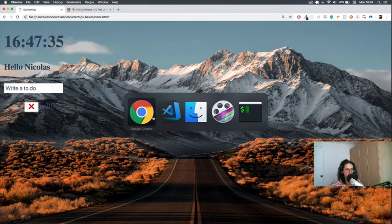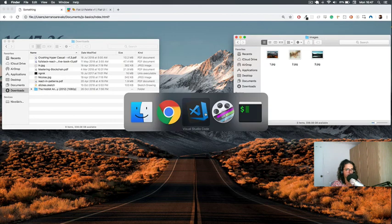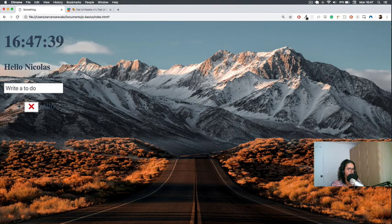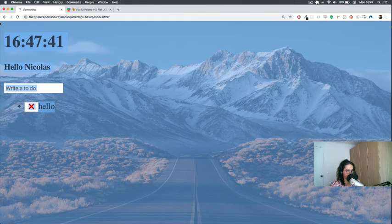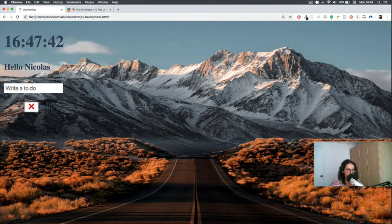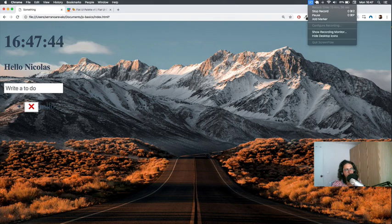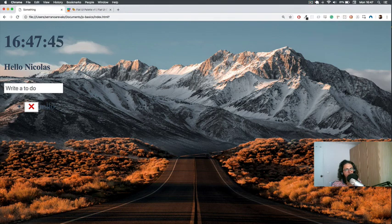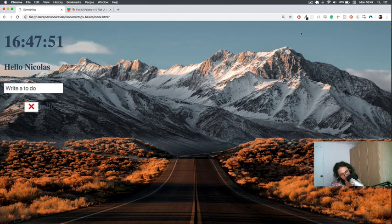There we go, looks so much better. That's it, thanks for watching! We're almost done — of course you'll need to adjust the CSS. The last thing we need to do is go and get the weather. I'll see you in the next video, bye!